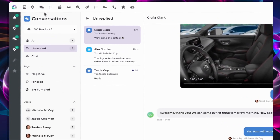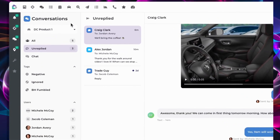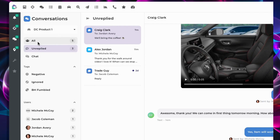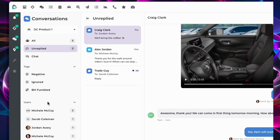With the newly updated Inbox on the left-hand side, you can now view different groups of conversations at a glance. Using the drop-down menu, filter conversations by store, team, or by users. Look into all conversations, those awaiting a reply, or direct chat if applicable. Quickly identify conversations that are tagged as negative, ignored, or fumbled. Below this, you'll find the users who are having conversations with customers today.